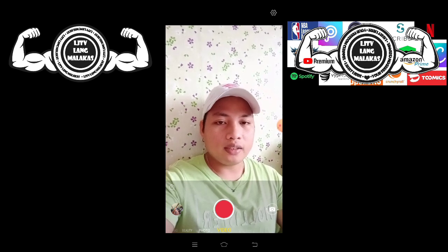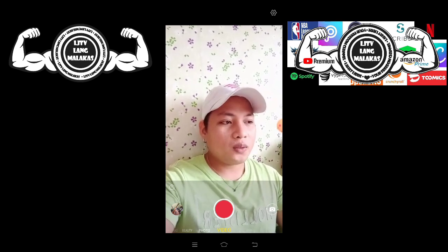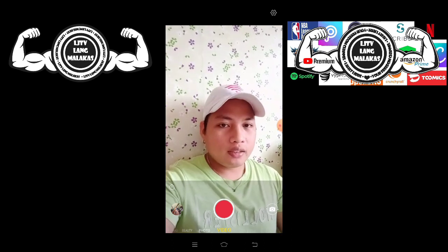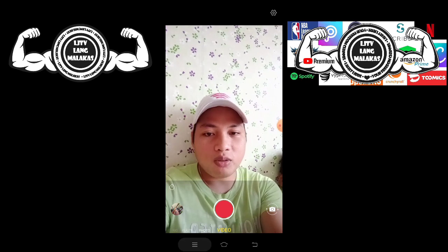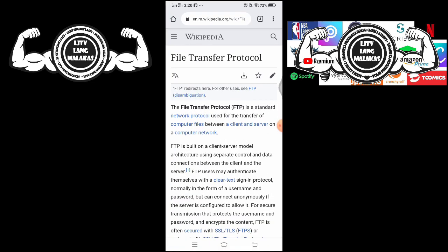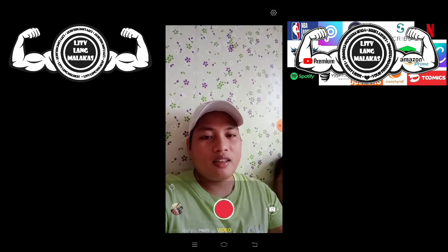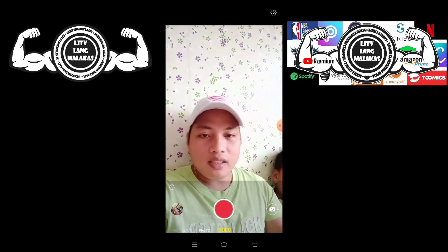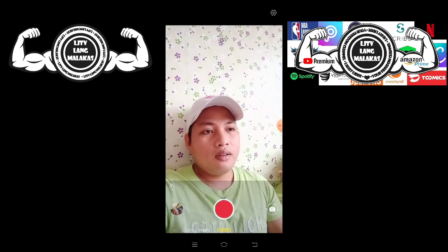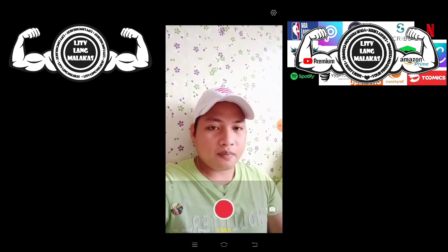This is called a File Transfer Protocol, guys. Madali lang ito. This is a manual creation of a File Transfer Protocol. Just before I start, alamin natin kung ano ba talaga ang FTP. According to Wikipedia — ang pinakapaborito nating Wikipedia — the File Transfer Protocol is a standard network protocol used for the transfer of computer files between a client and server on a computer network. Simple lang ang meaning nun: may isa kang server, dun mo ia-access or kukunin yung mga files na gusto mo, panoorin, or whatever. So, mag-host tayo ng sarili nating FTP on a manual basis.